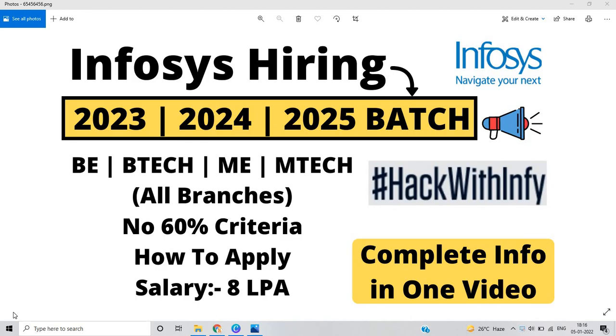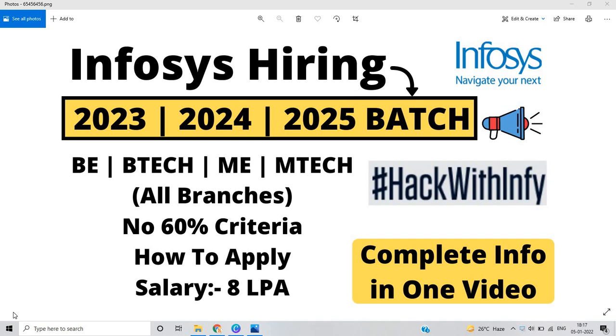If you are from BE, BTECH, ME, MTECH, Infosys officially announced its coding competition known as Hack with Infy. They will be hiring mostly from Hack with Infy for the role of Digital Specialist Engineer and Specialist Programmer. The maximum salary is 8 LPA and the base package is 6.25 LPA.